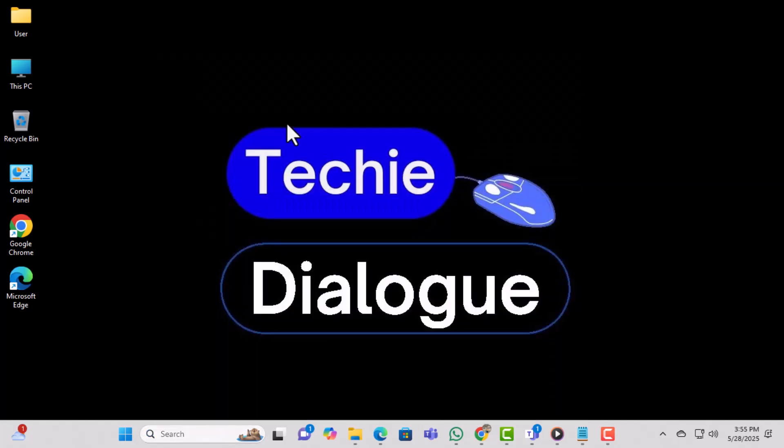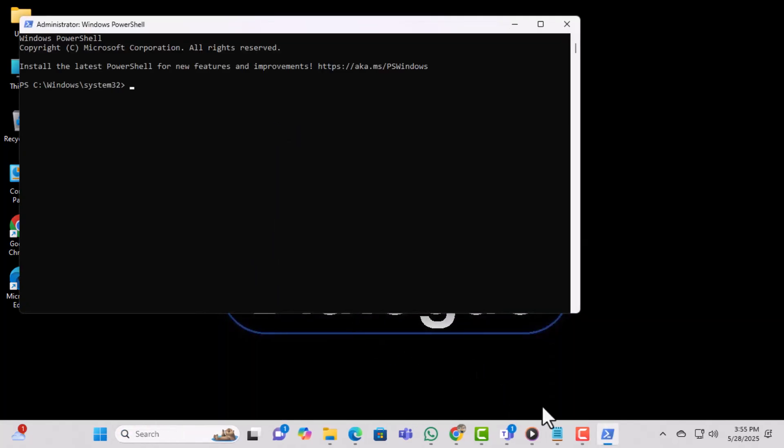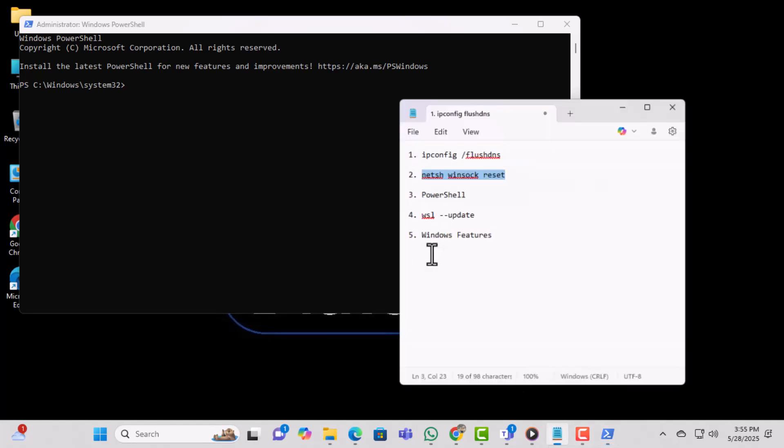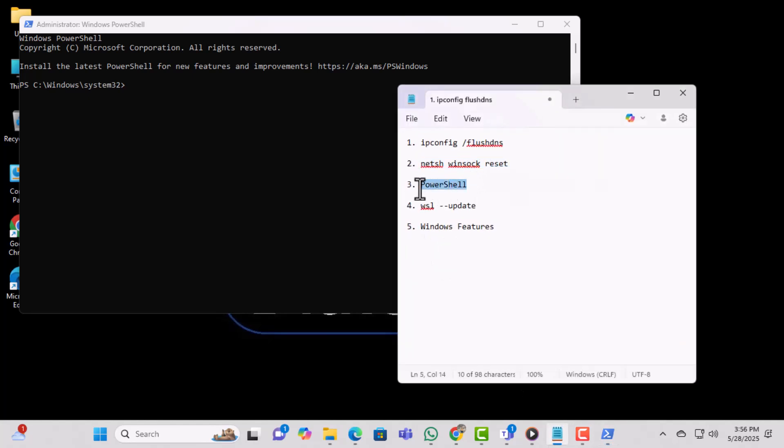If you see a user account control prompt, click Yes to proceed. This step ensures PowerShell can update system components as needed.